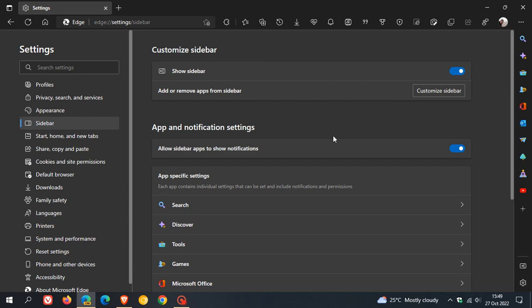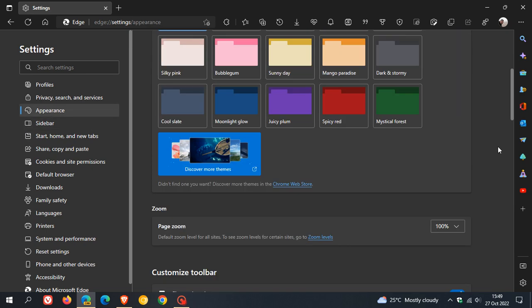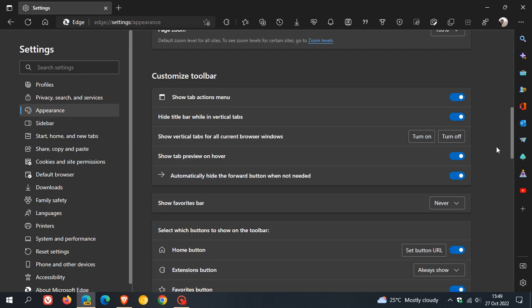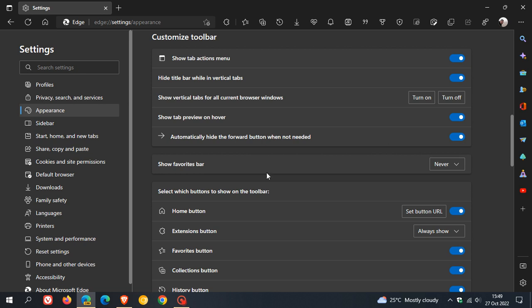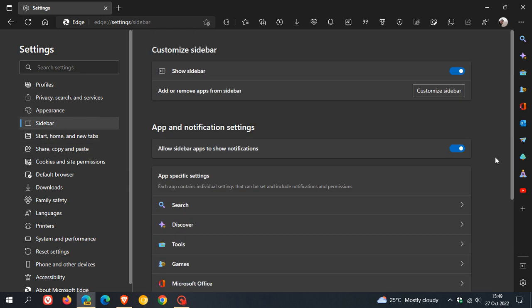Now, some of these settings used to be available on the appearance page and I see those have actually been removed now for the sidebar. Those are no longer available. So as mentioned, the sidebar has its own dedicated page and just to go through some of these settings quickly,